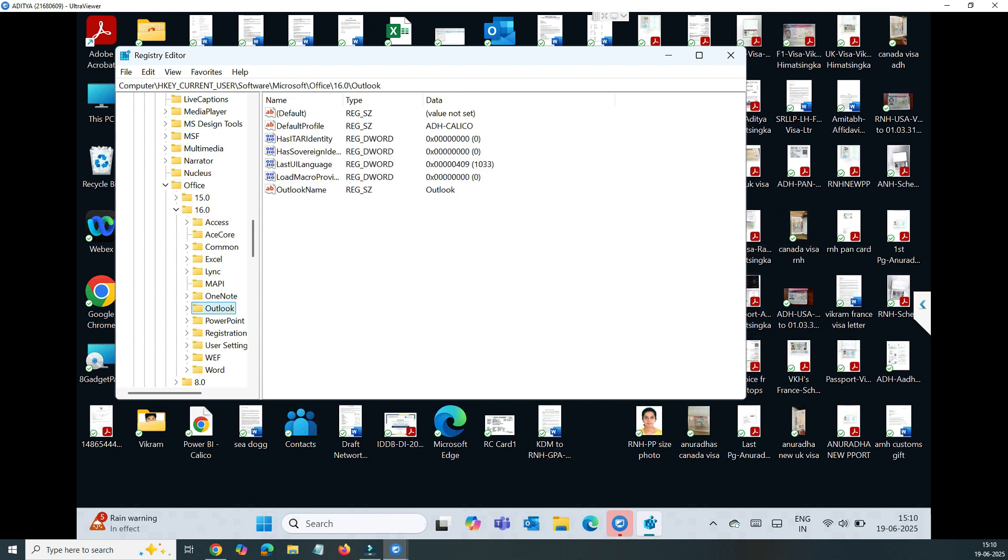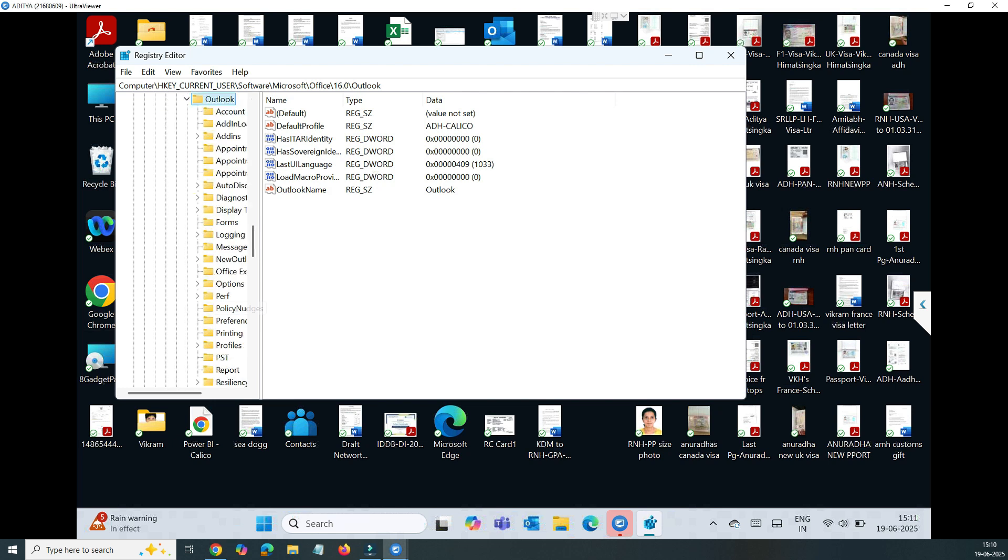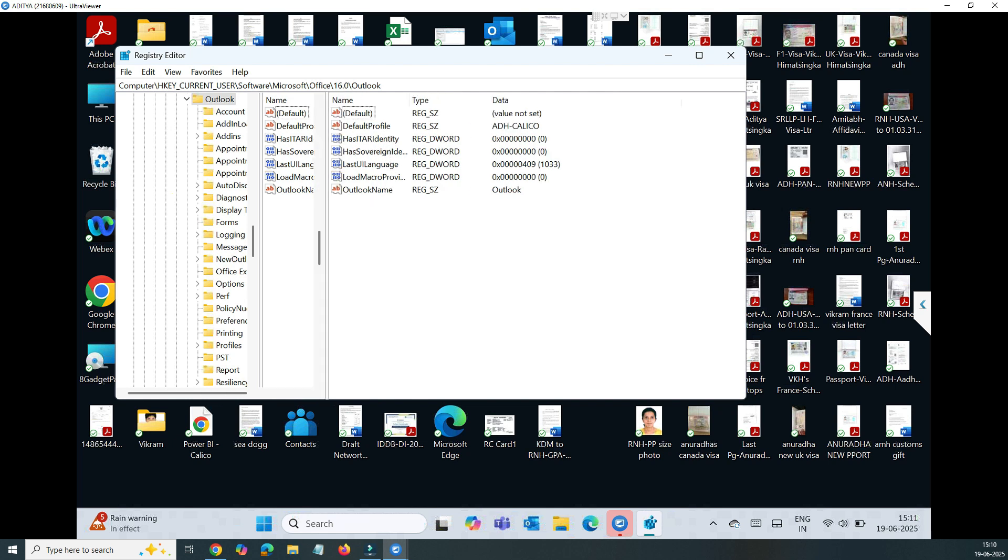In that you need to find Outlook. So once you find this Outlook, you have to expand that arrow. Once you expand that arrow that will take you to the Preferences. You can see there are lots of options there.